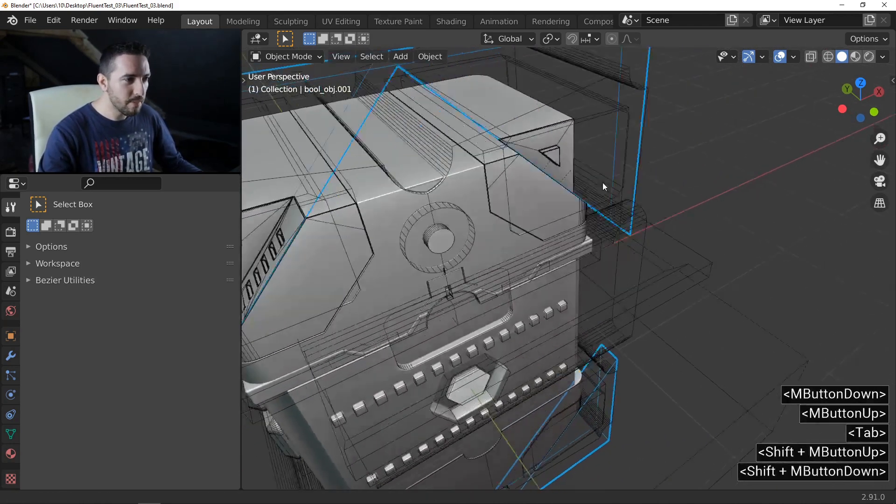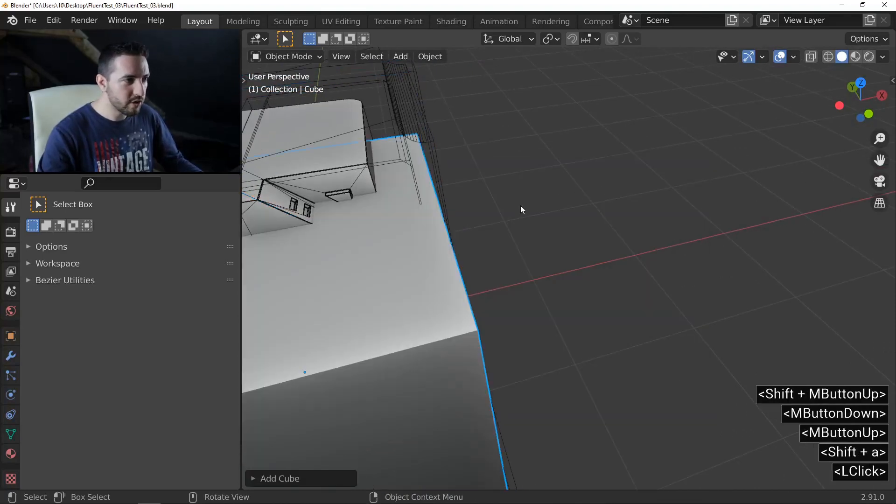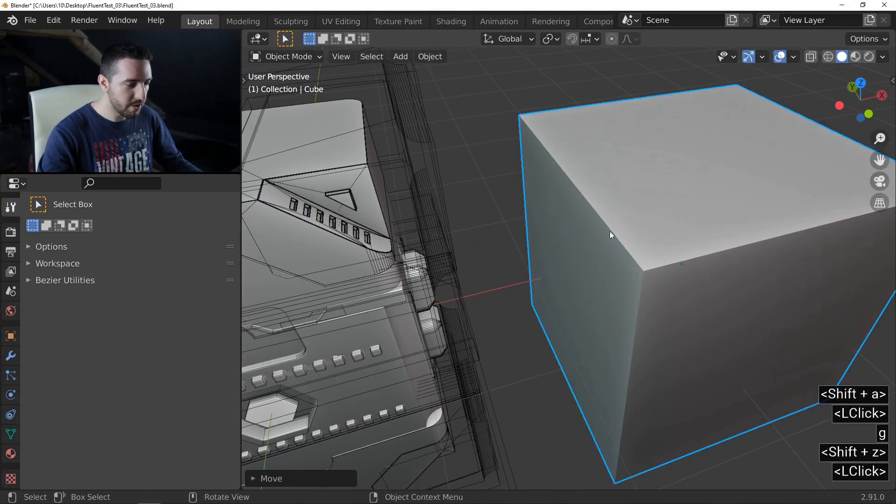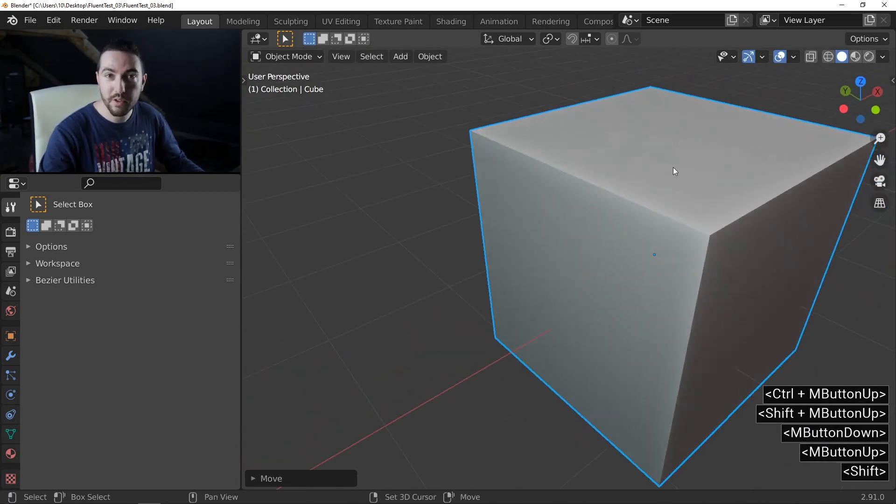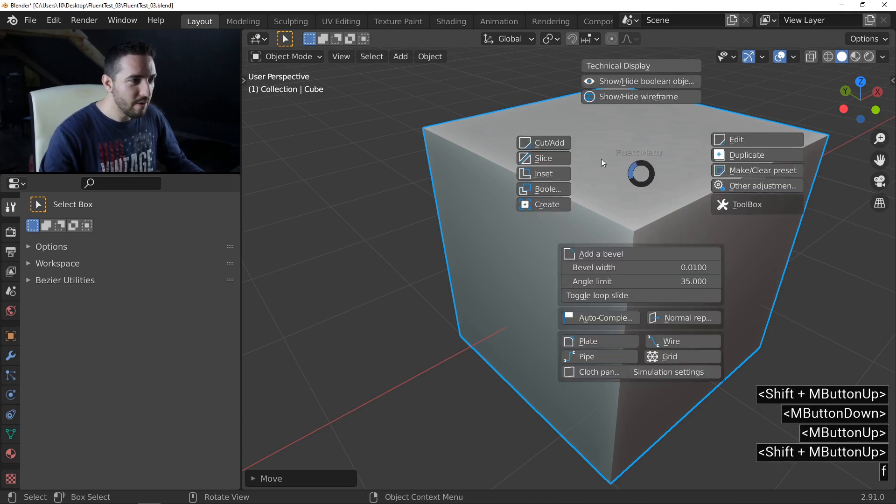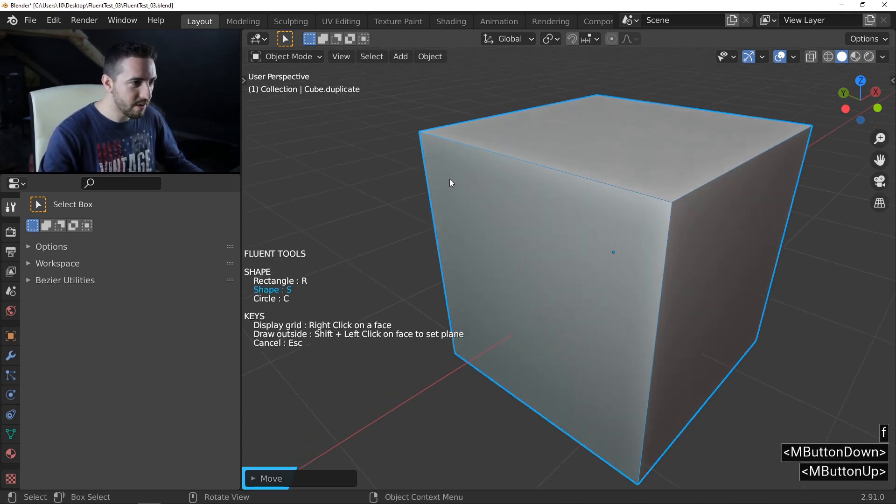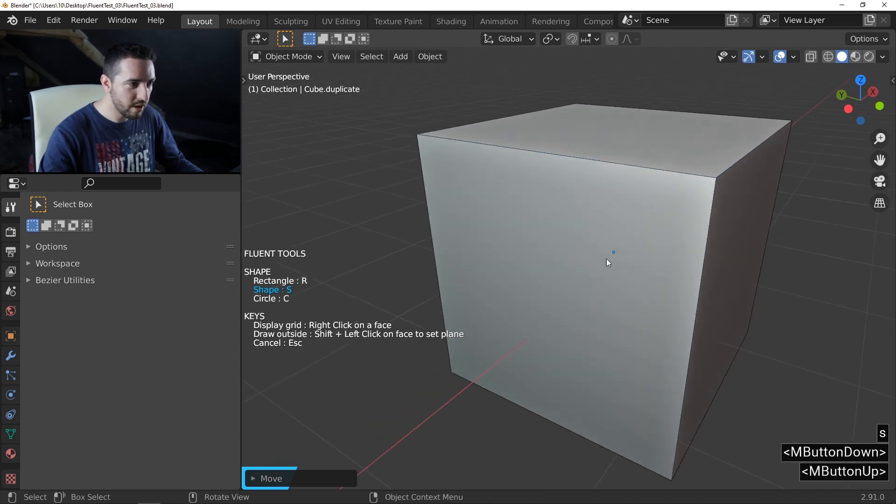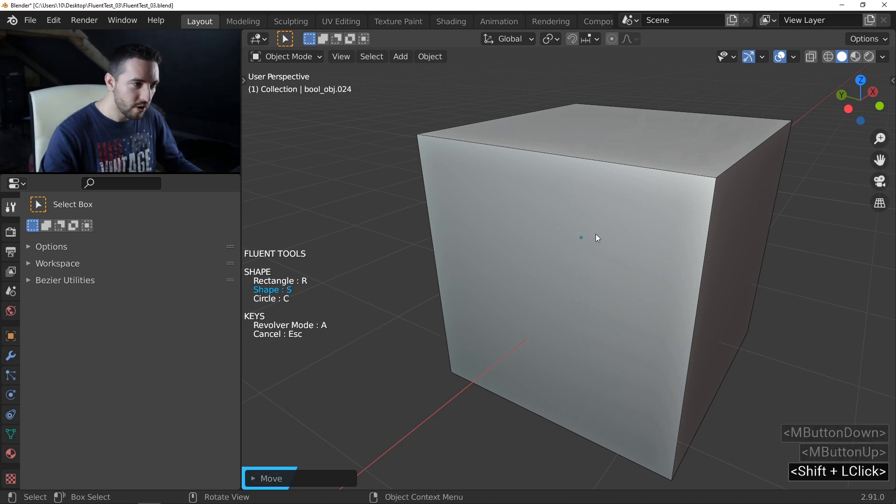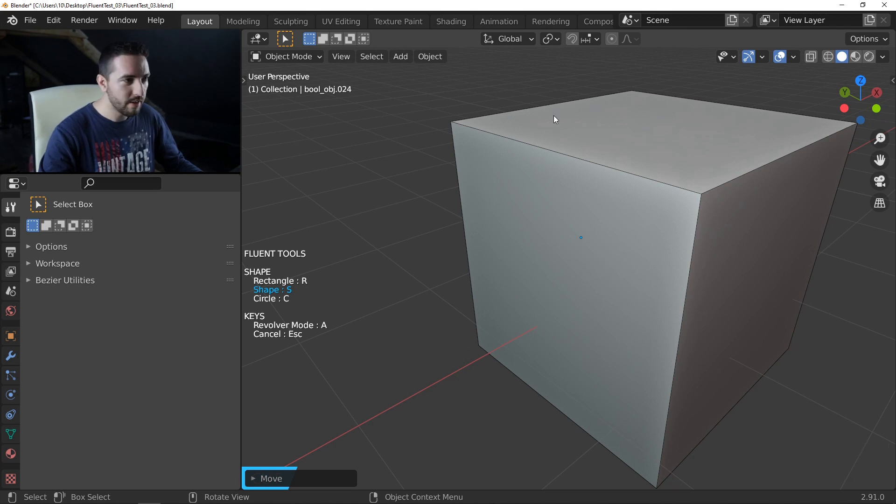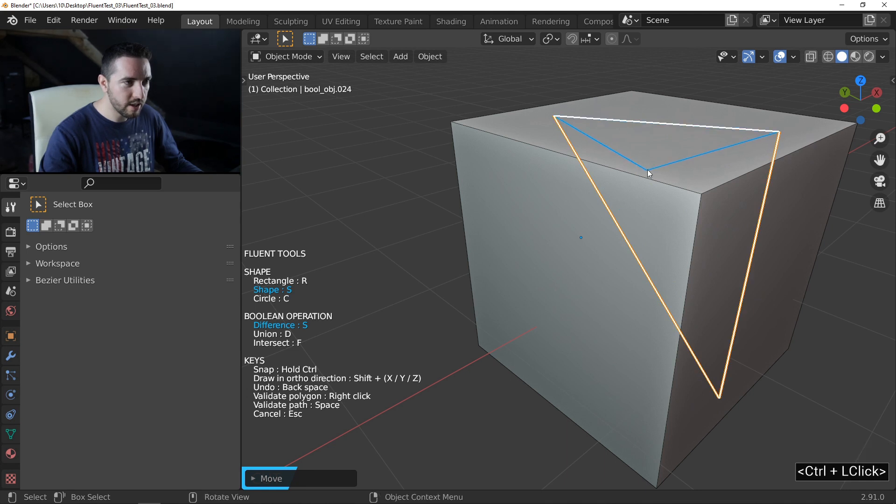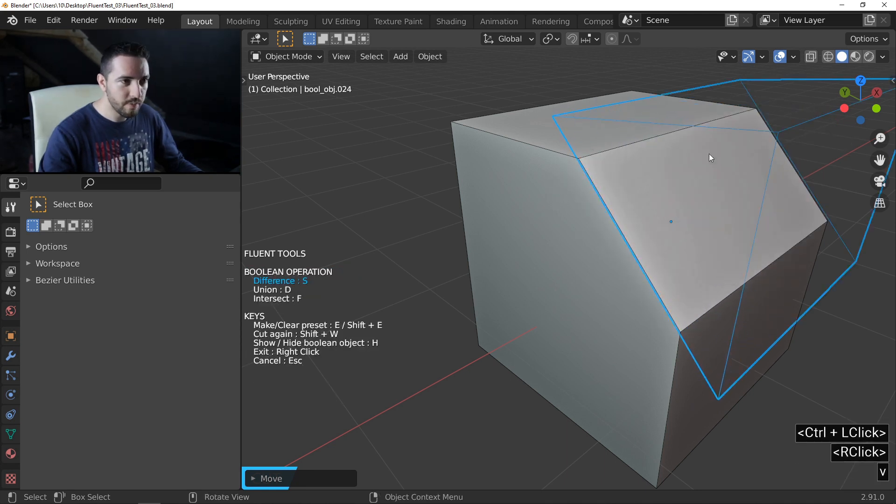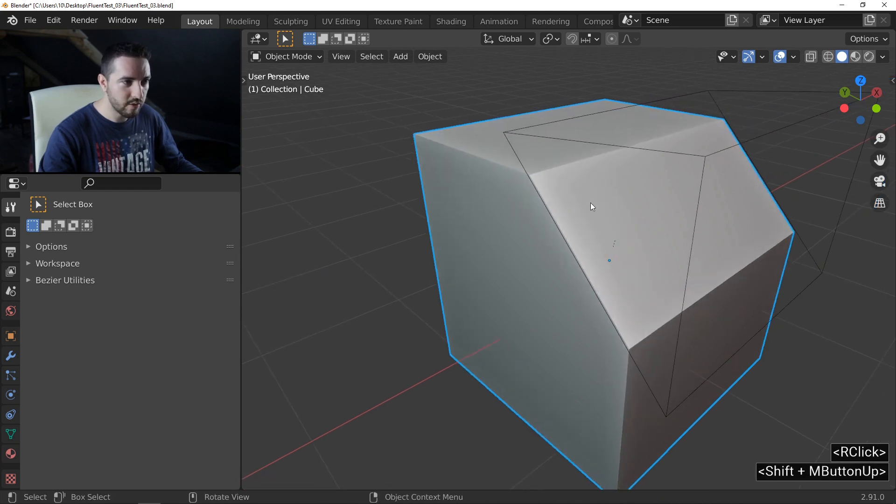So to understand how you can do it, we will make just an example on a simple object like a cube. A cube is very useful to make an example. I will make a cut. In this case I will press S to use a shape drawing. I hold shift and click on the face to define this face like a drawing plane. I click here, control and click again, left click again, right click to validate, and press V to cross the object, and right click to keep fluent.